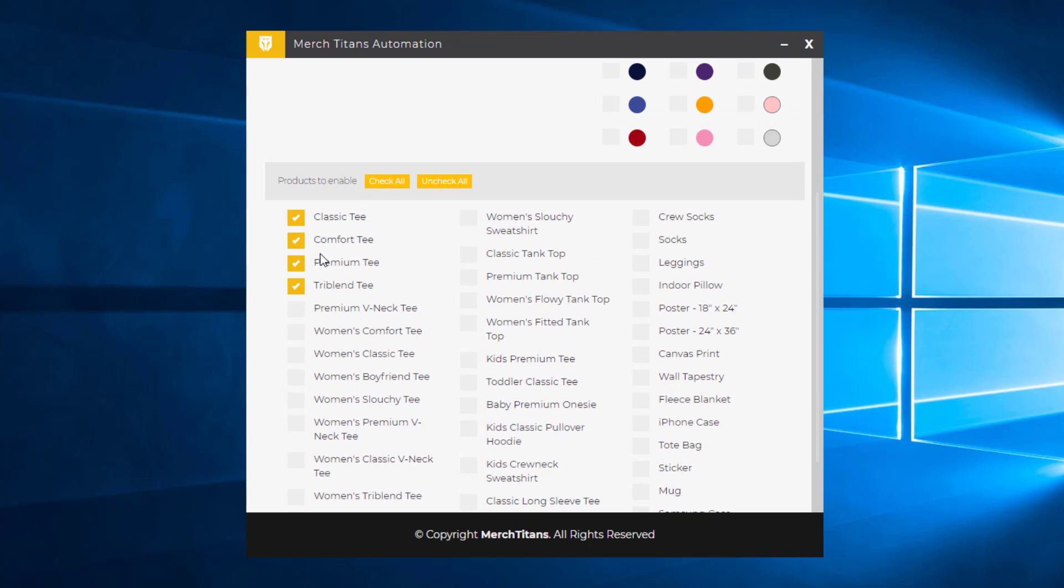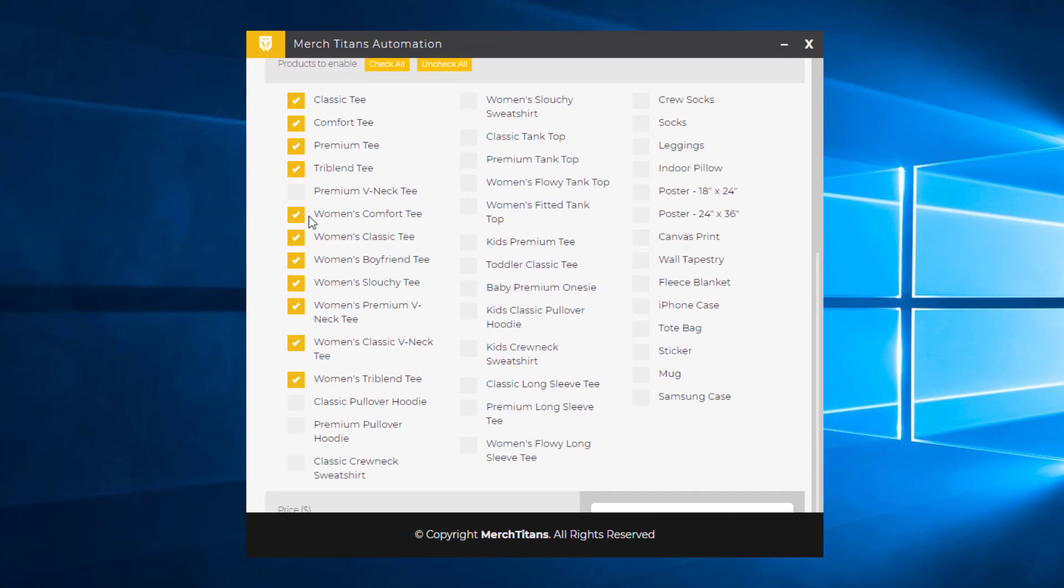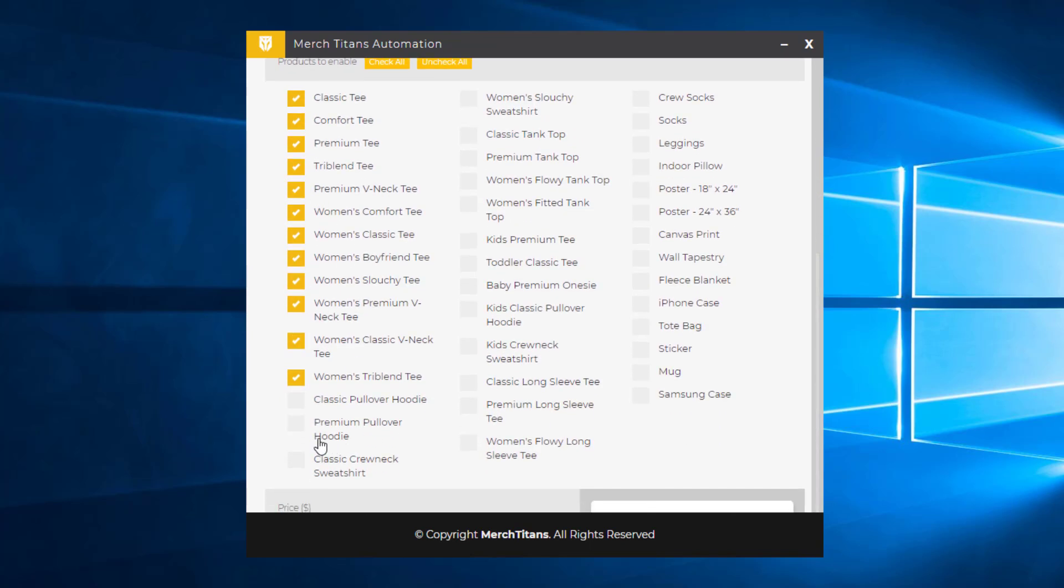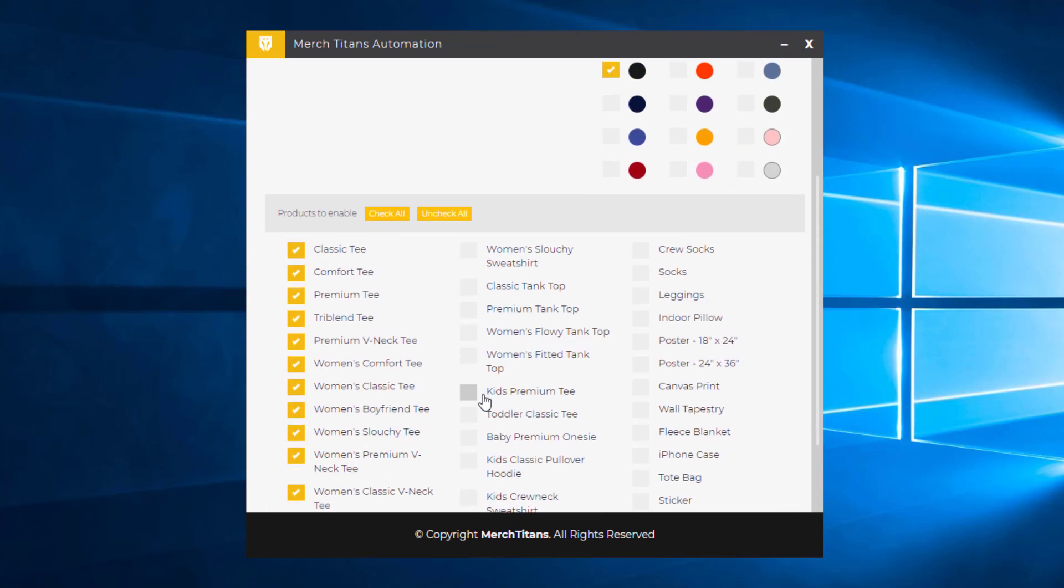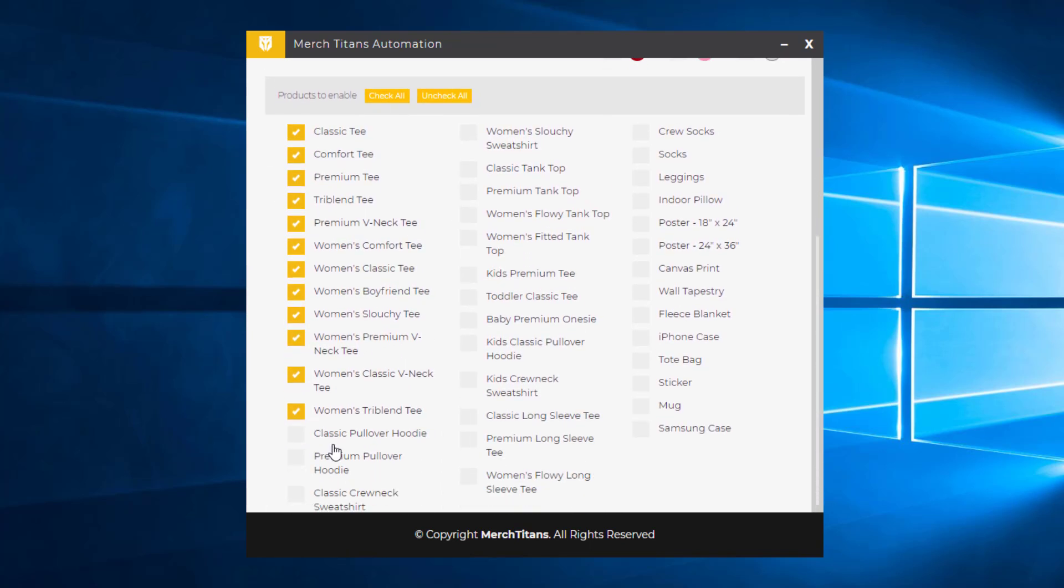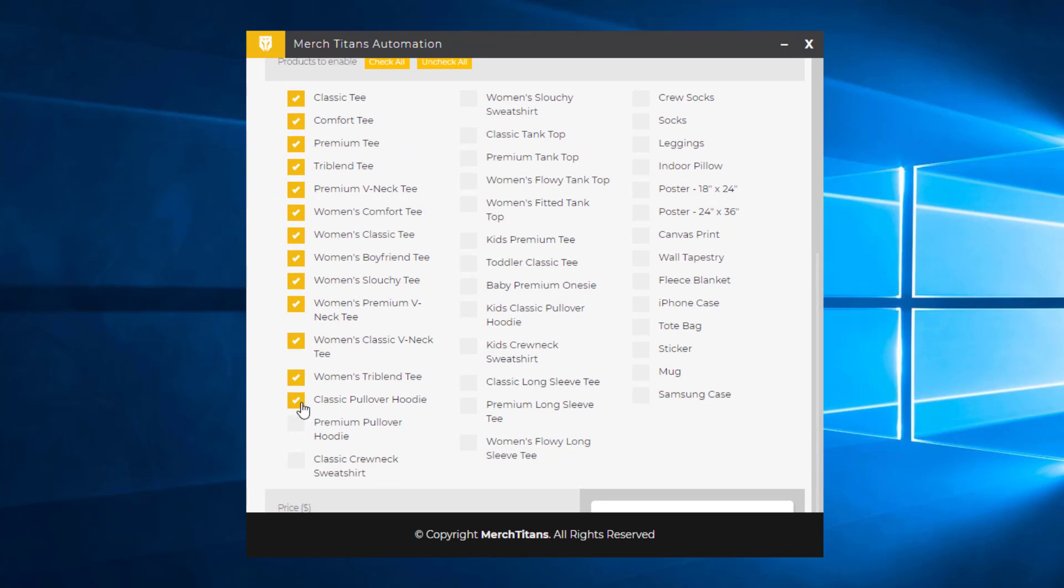It's got the classic tee, comfort tee, premium tee, tri-blend tee. And I'm going to go with the women's tees. That's a lot of options already. And then maybe the pullover hoodie.